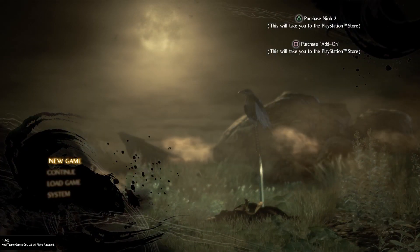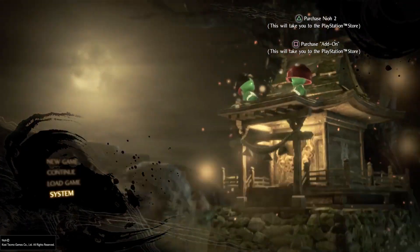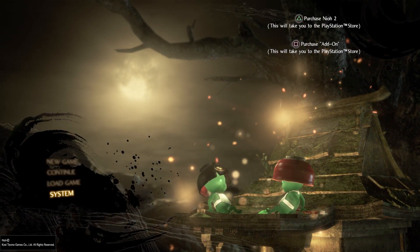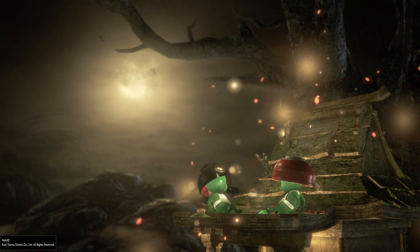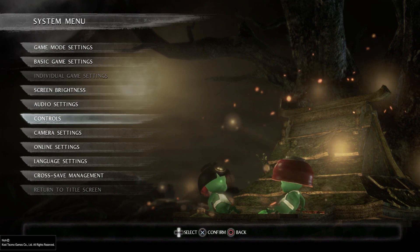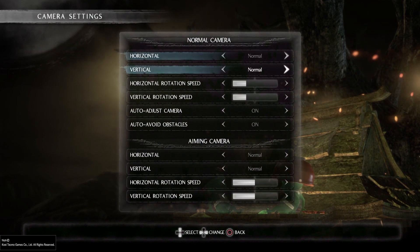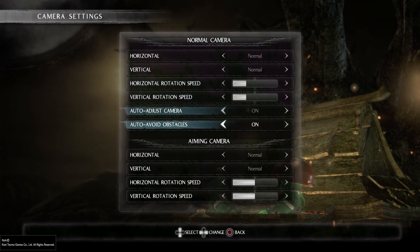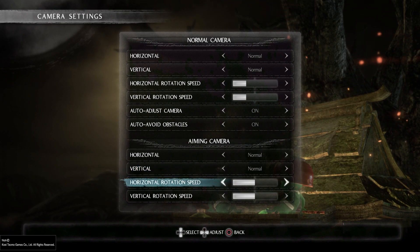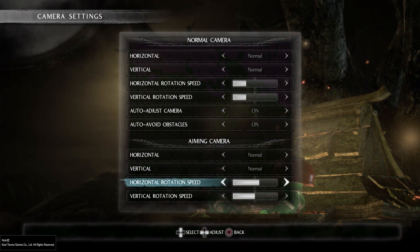First, go down to settings by pressing the down arrow, then press X. Go down to camera settings, press X, then go down to horizontal rotation speed and use the right or left arrow to adjust it.